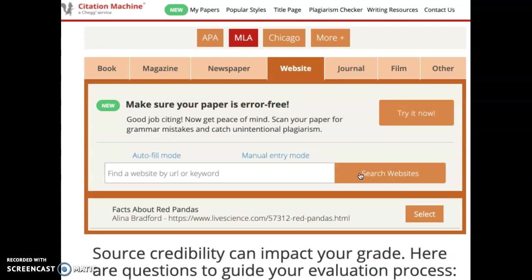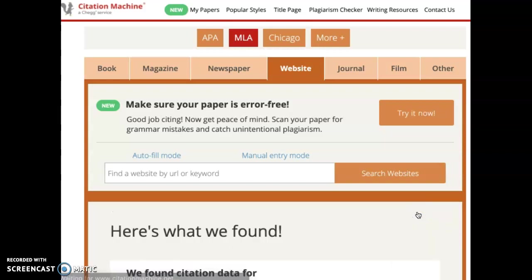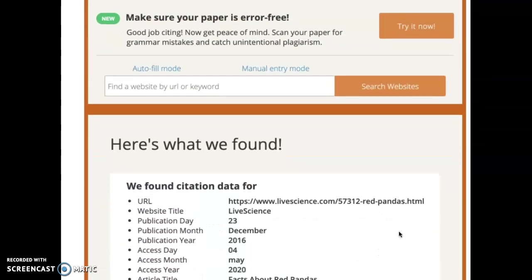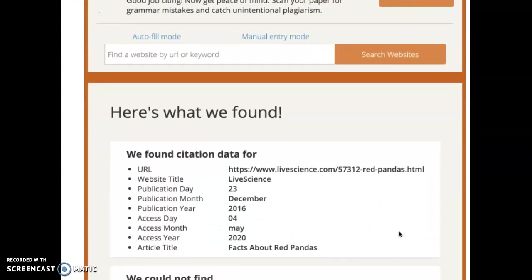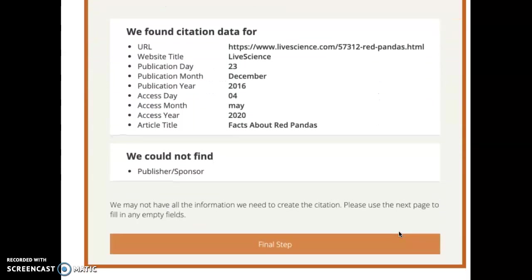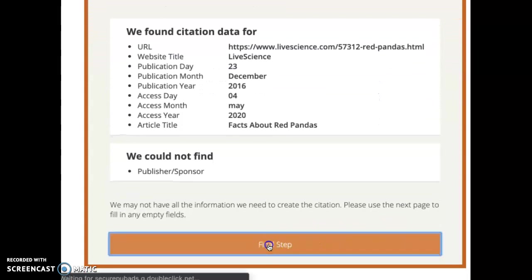The Citation Machine is going to give me a list of all of the different websites that could be associated with the link that I searched. Luckily, this is the only option that they were able to find, so I hit select. Then the Citation Machine is going to show me everything that they were able to find, and now I need to hit final step.